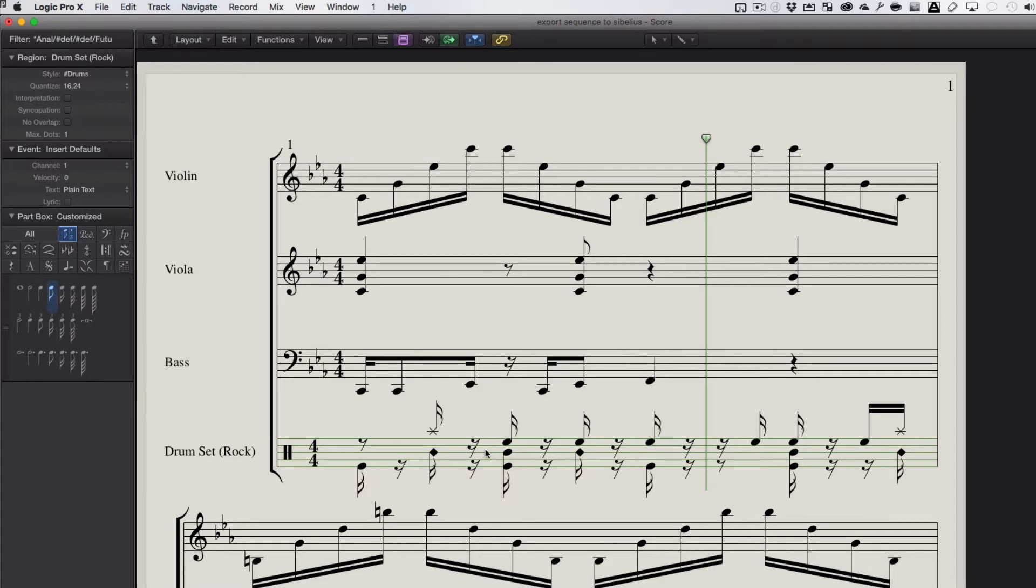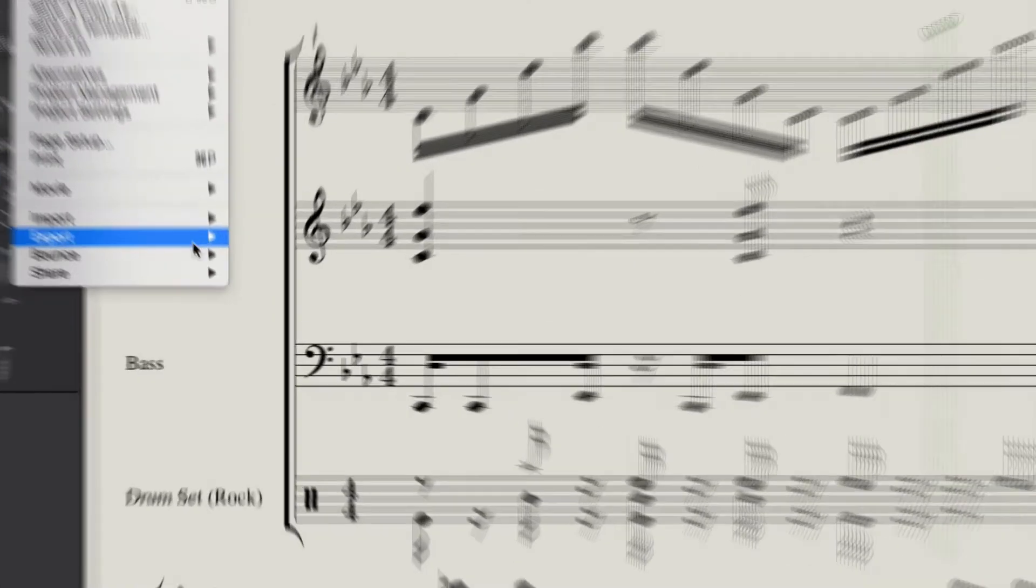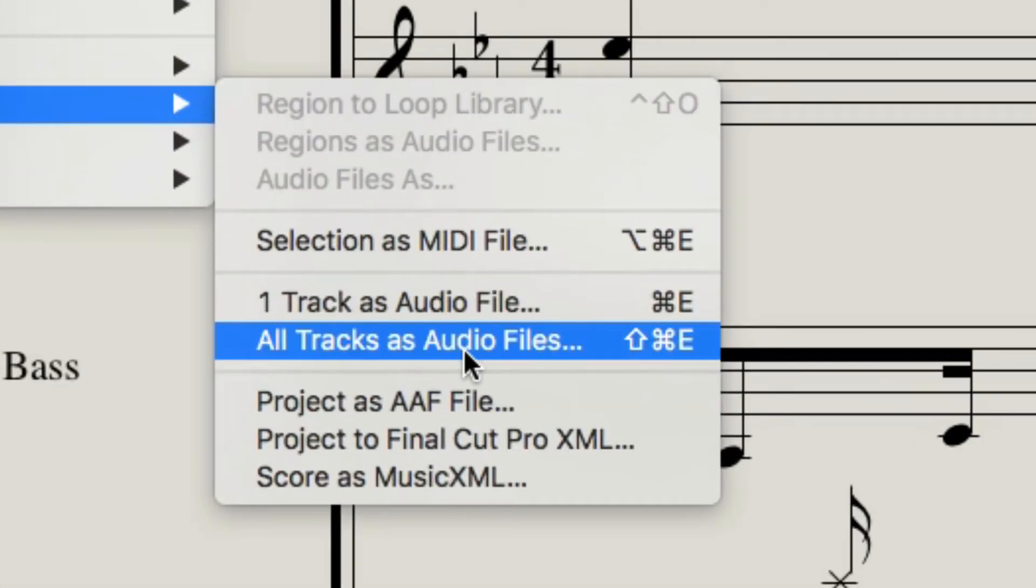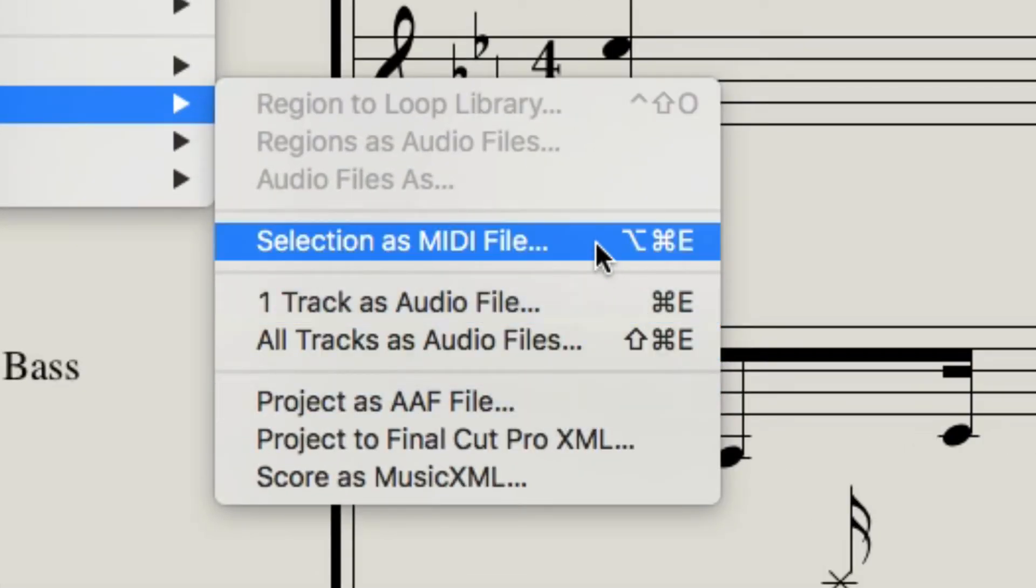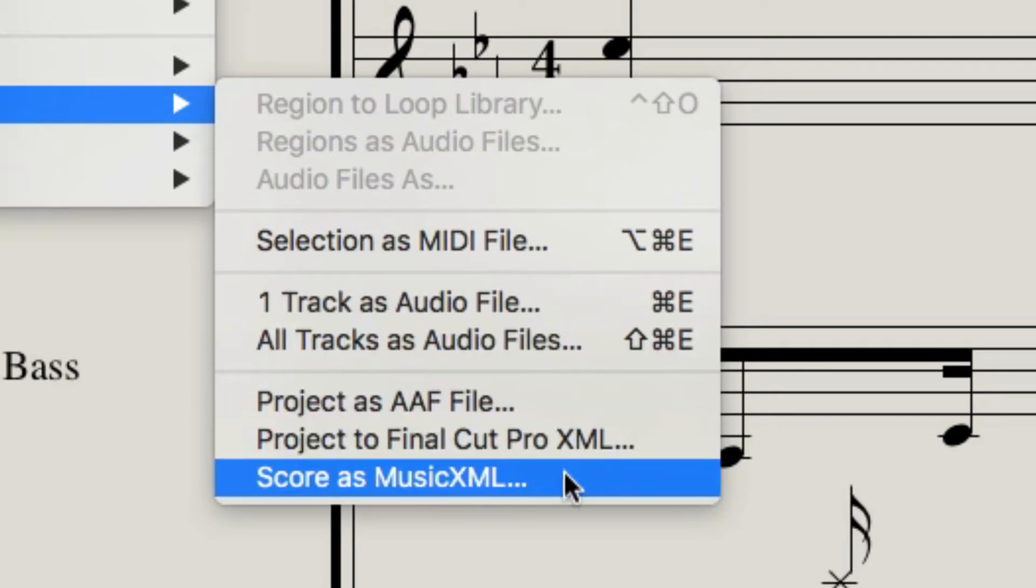None of these exact sounds are found in Sibelius, right? So we're not going to get those same sounds there, but we can select sounds that we do want there, and we can start out with everything kind of working here. So now I'm going to go to File, I'm going to go to Export, and I hit not selection as MIDI file, but score as music XML.